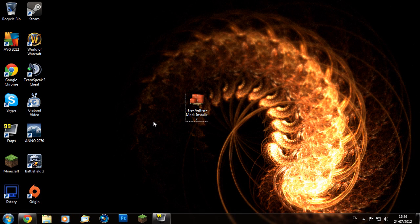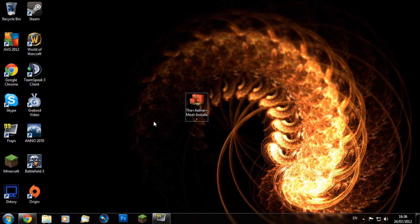Hello guys and welcome back to another video. Today I'm going to be showing you how to install the newly updated Aether mod for Minecraft 1.2.5. Before we actually install the mod, we're going to be checking whether or not we have any mods currently installed on our Minecraft.